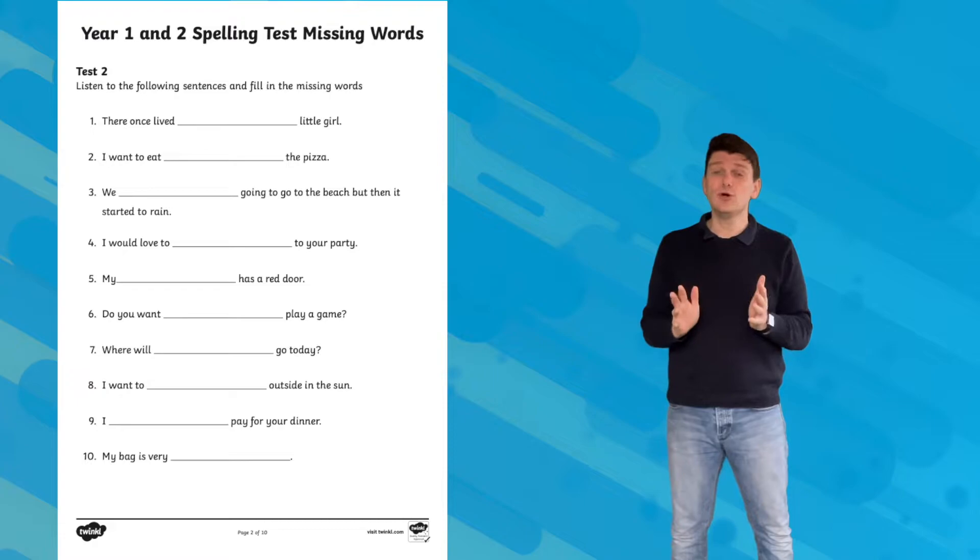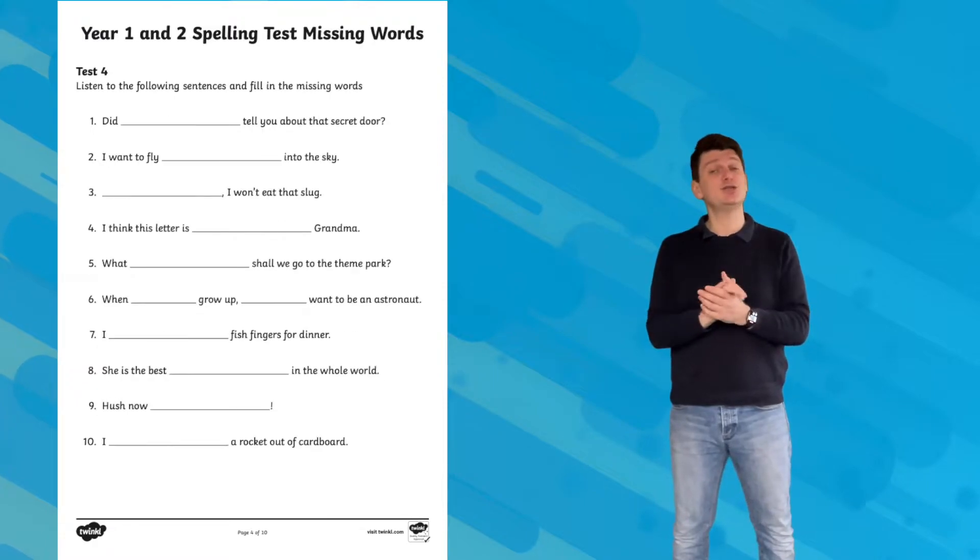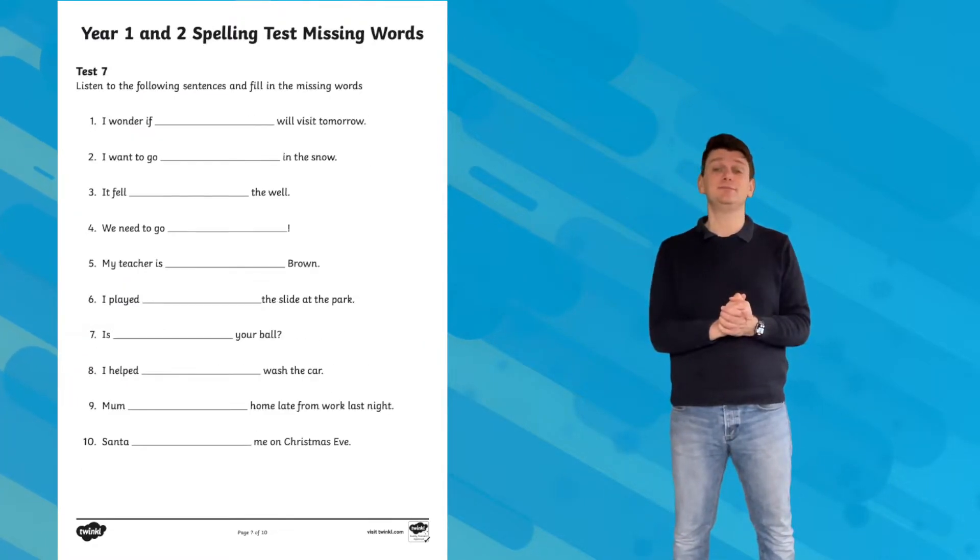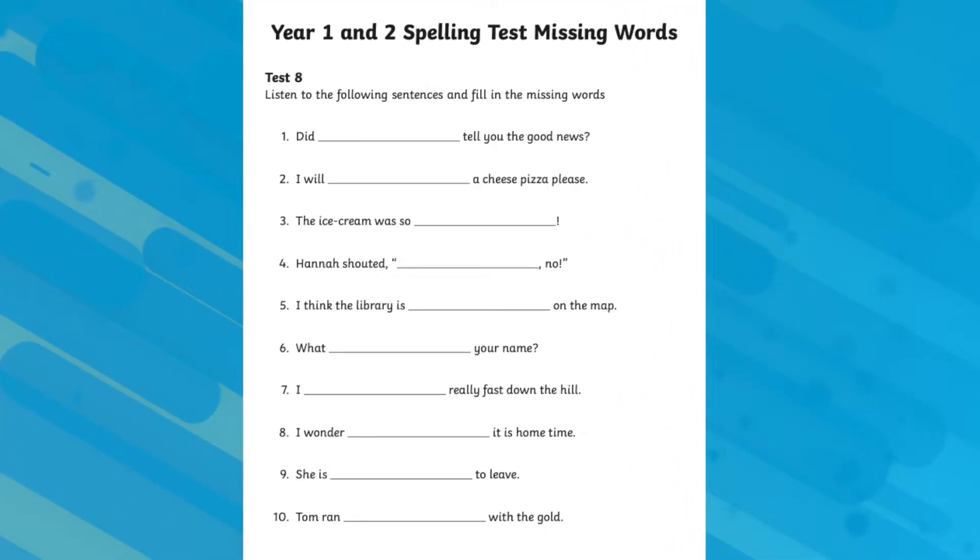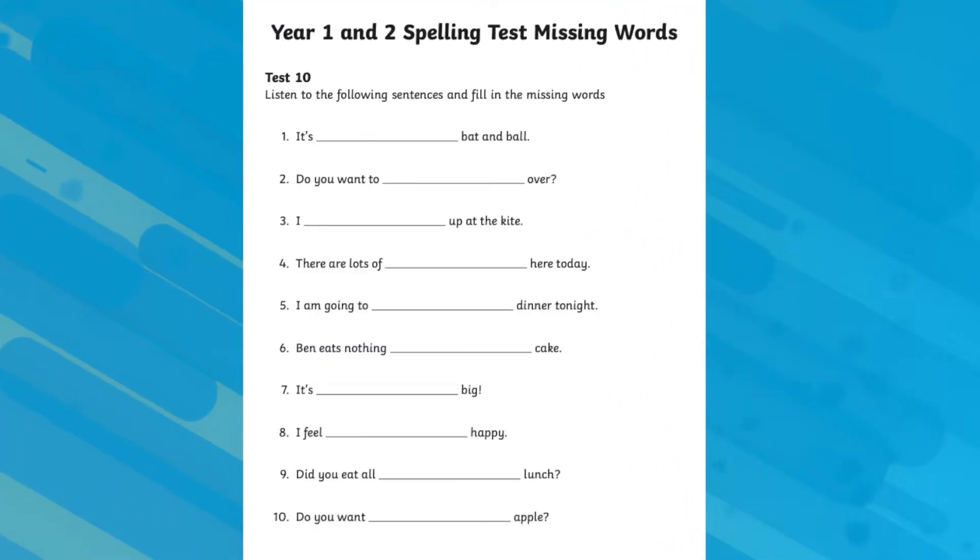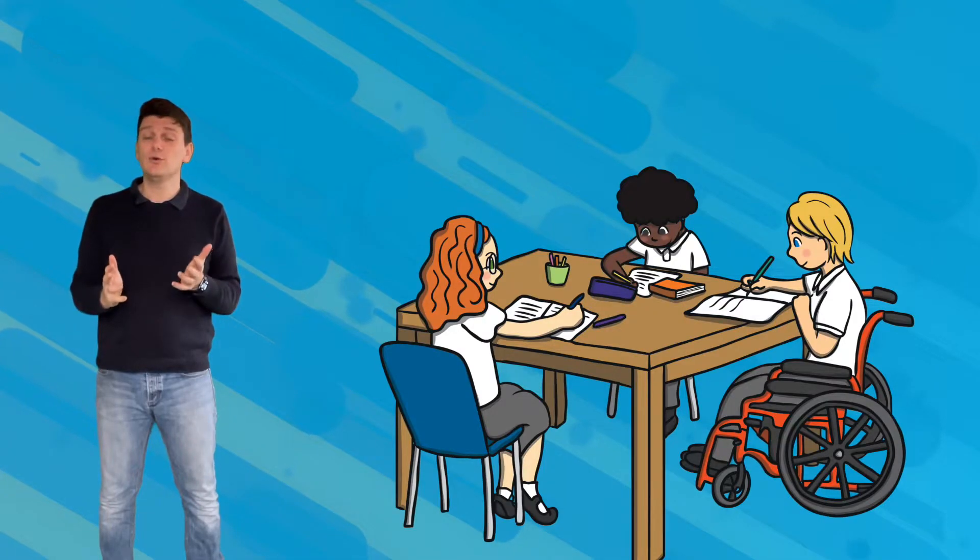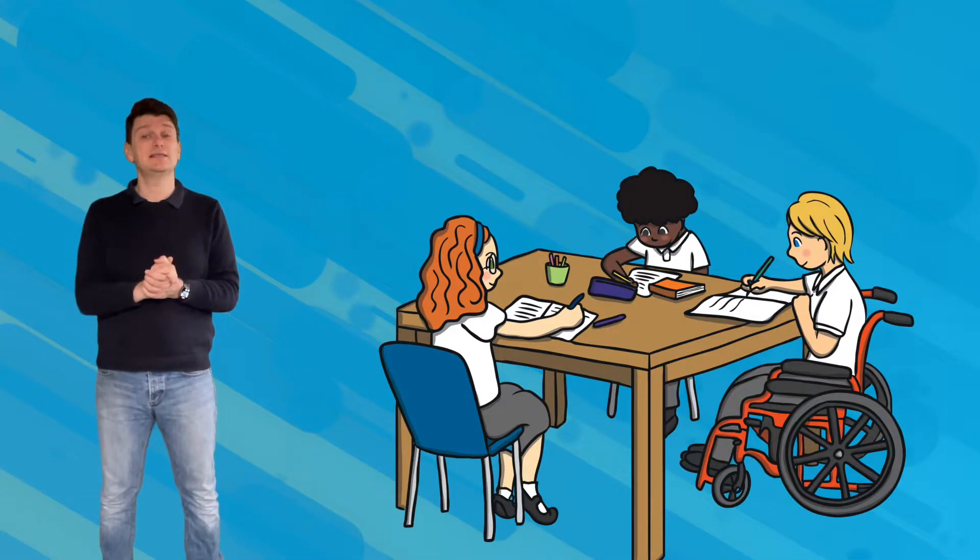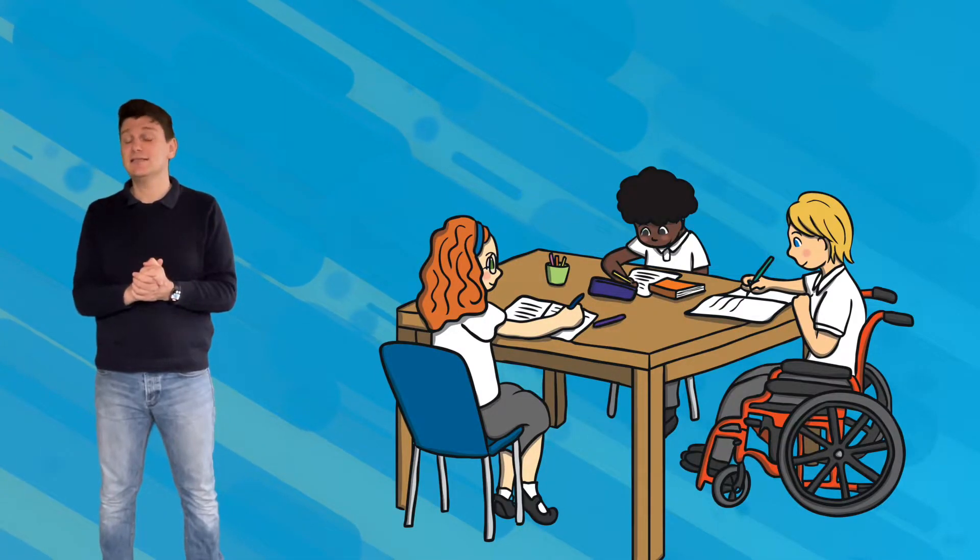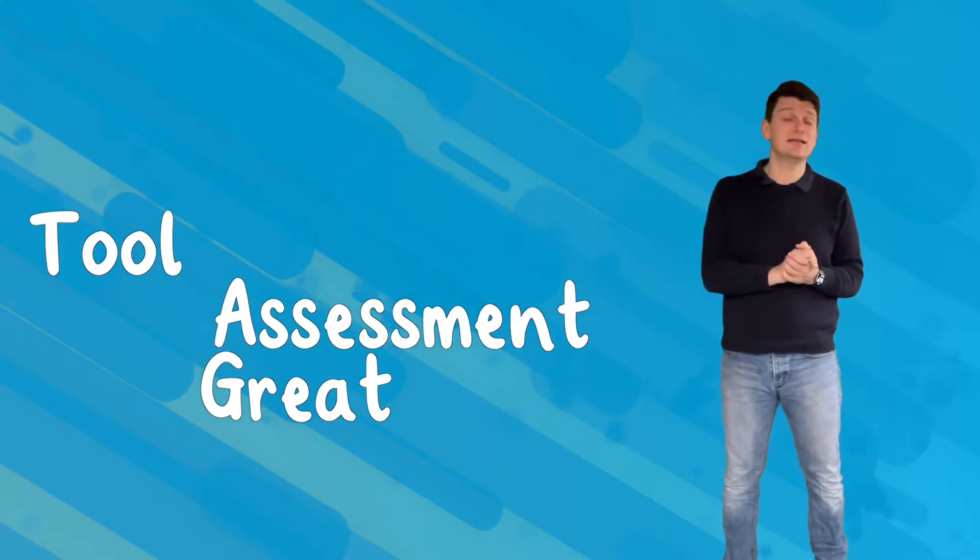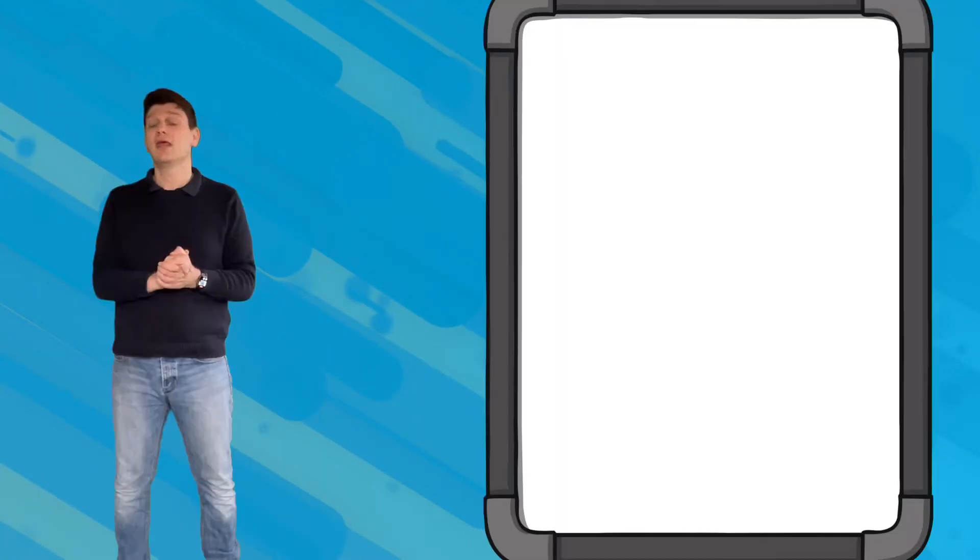There's also a missing word activity so that your children can put those spellings into practice. You can simply read out the word followed by the example sentence to test the spelling skills of your children. This is a great resource to use as a spelling assessment tool.